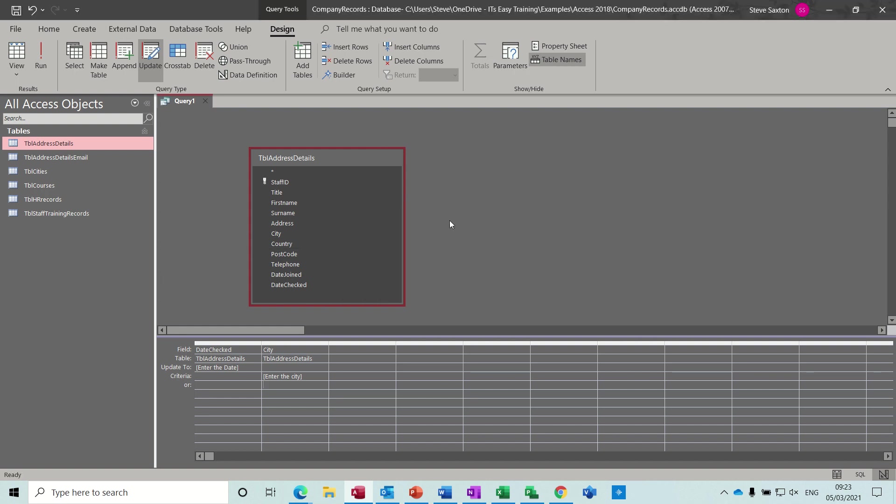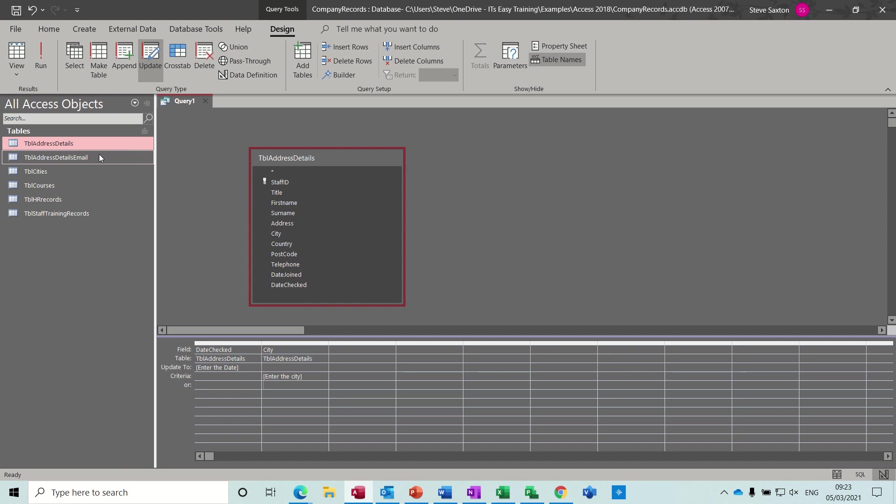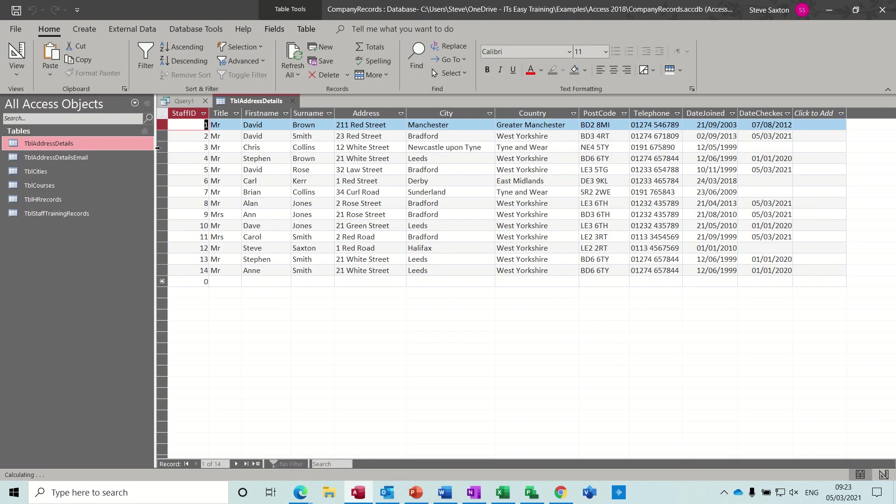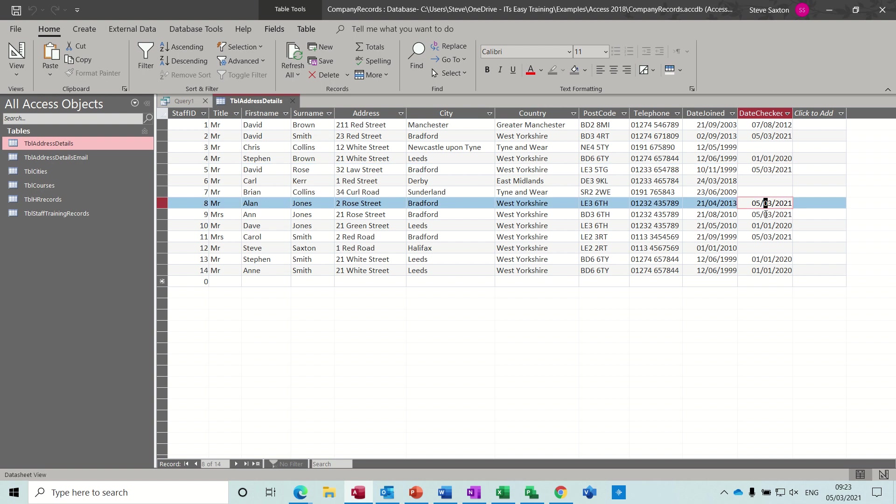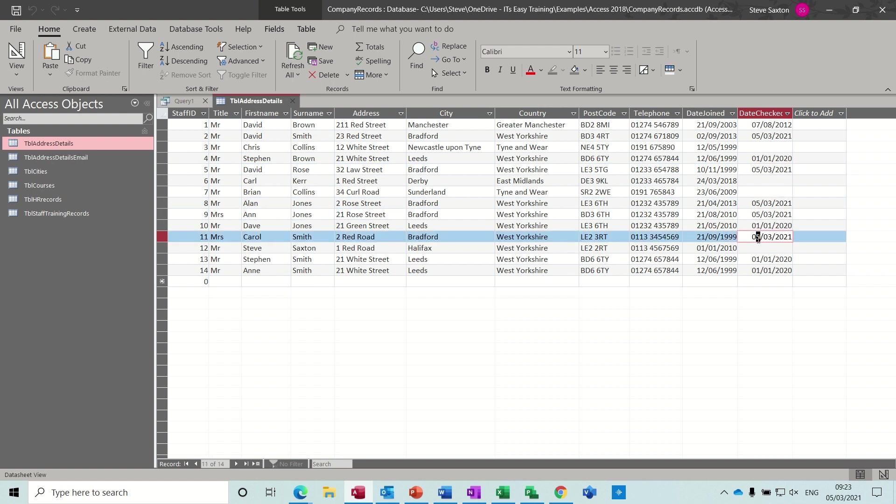Now nothing's appeared, but what you have to do with an update query, it's slightly different to the other queries. With the other queries you would see the results. What you need to do is just open address details and look for today's date in that date check field. So there's Bradford, there's today's date. Bradford, today's date. Bradford, today's date, etc. There's five of those, five records.